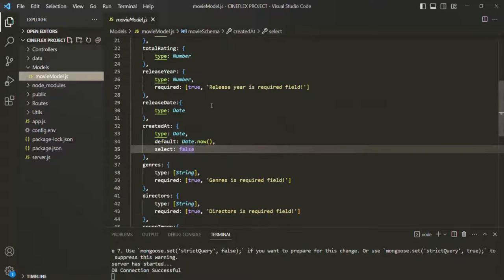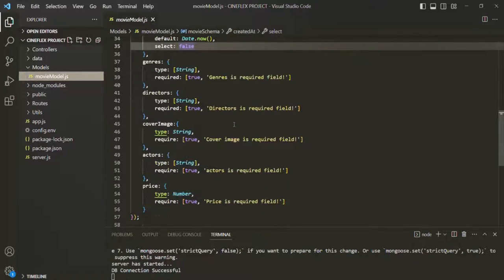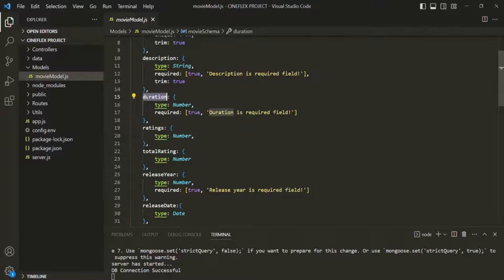Now, in our example, in this movie model, we want to have a virtual field called duration in hours, which will show the movie duration in hours. Currently, we are already displaying the duration in minutes — we have this duration field — but we also want to display the duration in hours. So we are going to create a virtual property called duration in hours that will derive its value from this duration field.